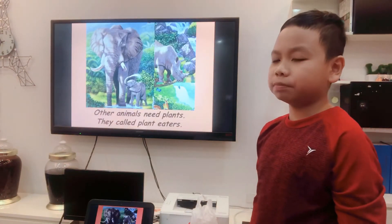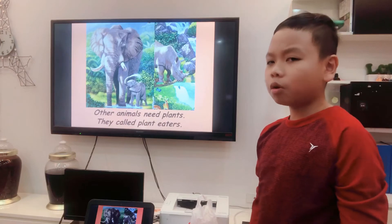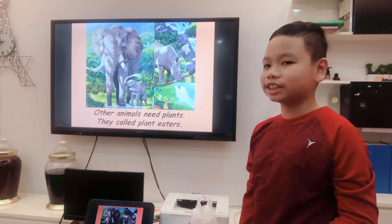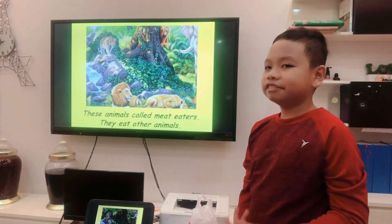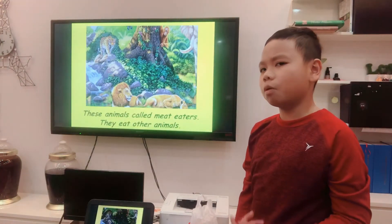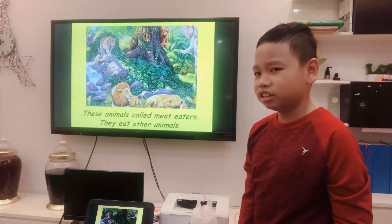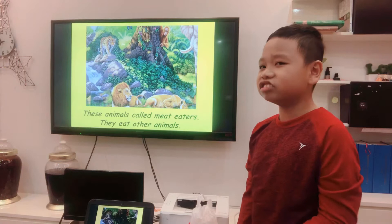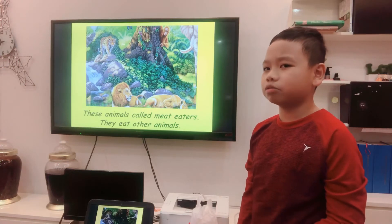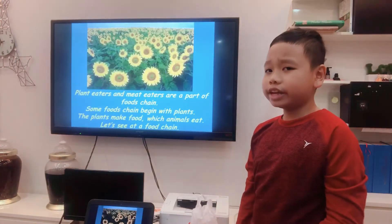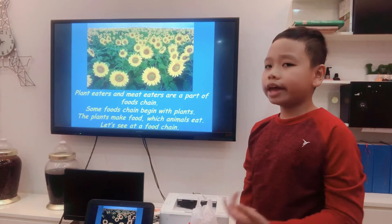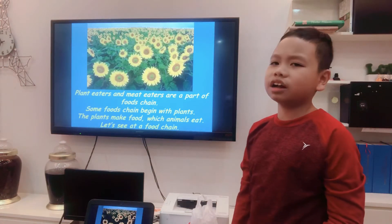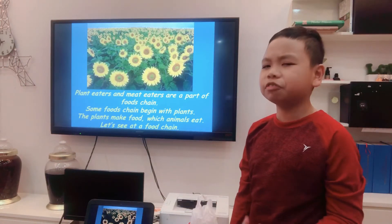Other animals eat plants — they're called plant eaters. Some animals are called meat eaters. They eat other animals. Plant eaters and meat eaters are both part of the food chain.